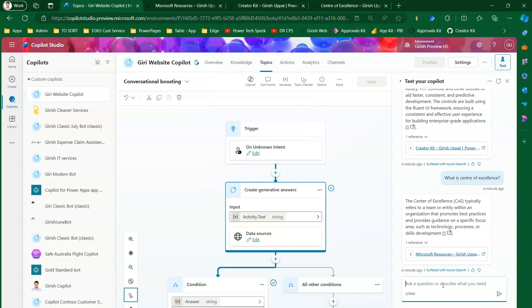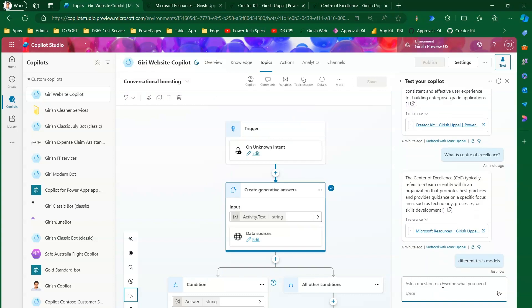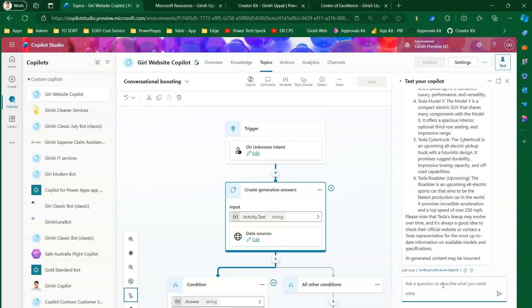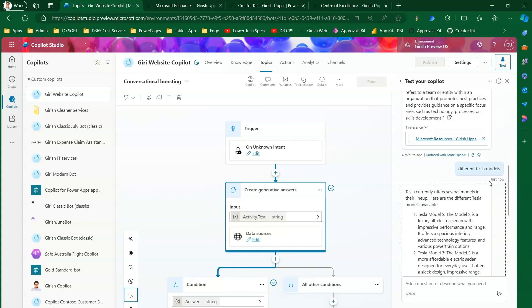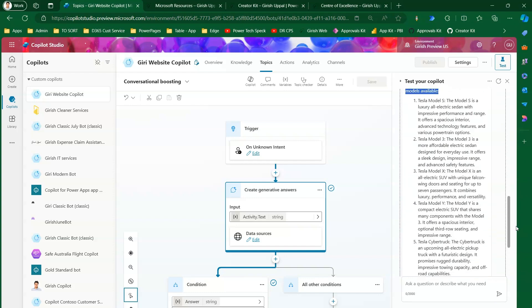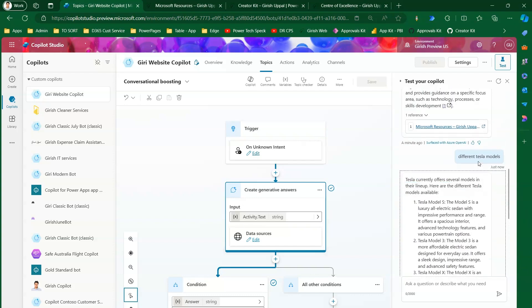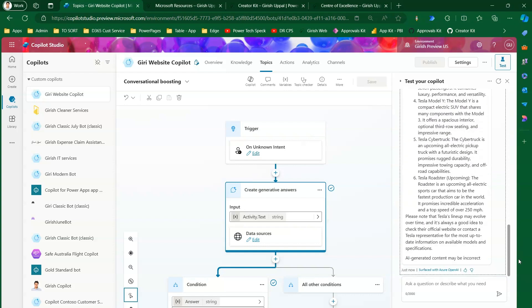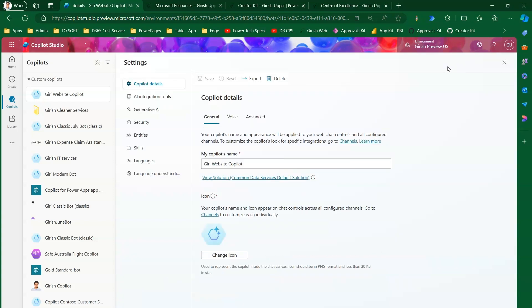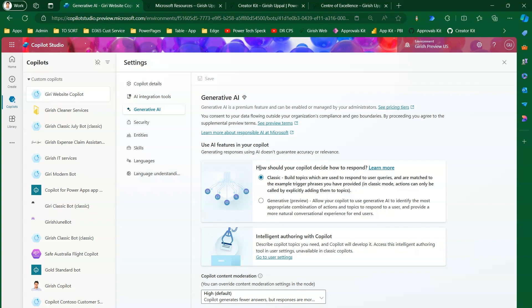Let's test with 'Different Tesla Models' — information not on my website. The copilot found it and says 'Tesla currently offers several models in their lineup', but this information is not from my website; it went to the internet because nothing was found in the knowledge source. In Settings under 'Generative AI', you can choose between Classic and Generative modes, controlling whether generative AI identifies the most appropriate combination of actions and topics.